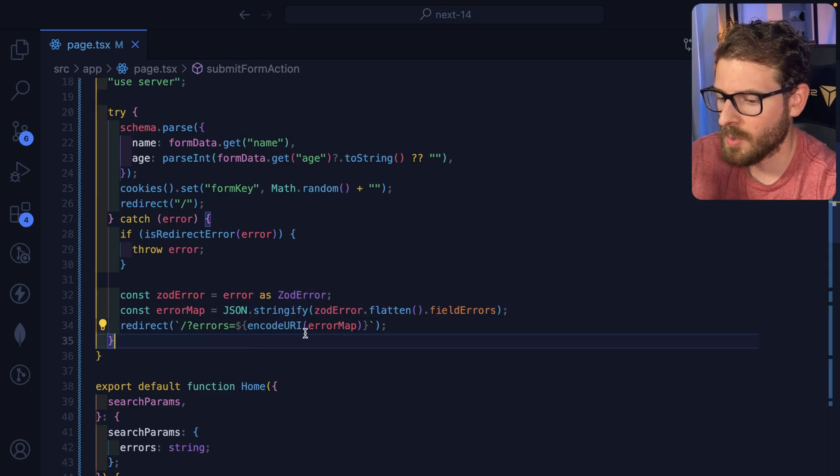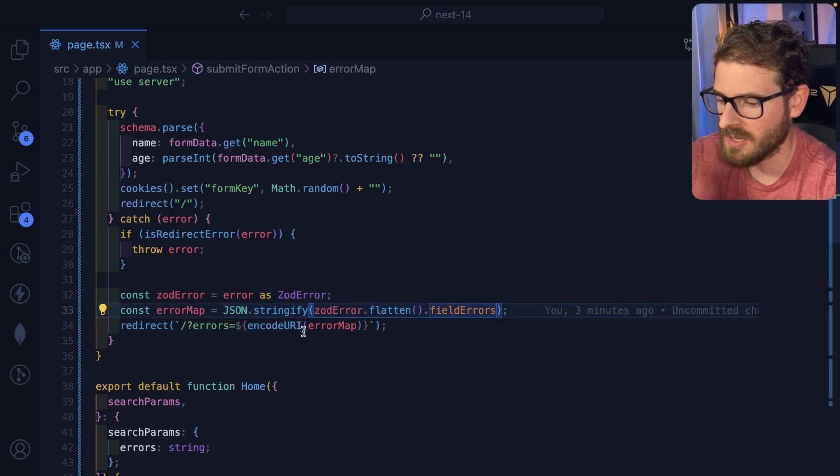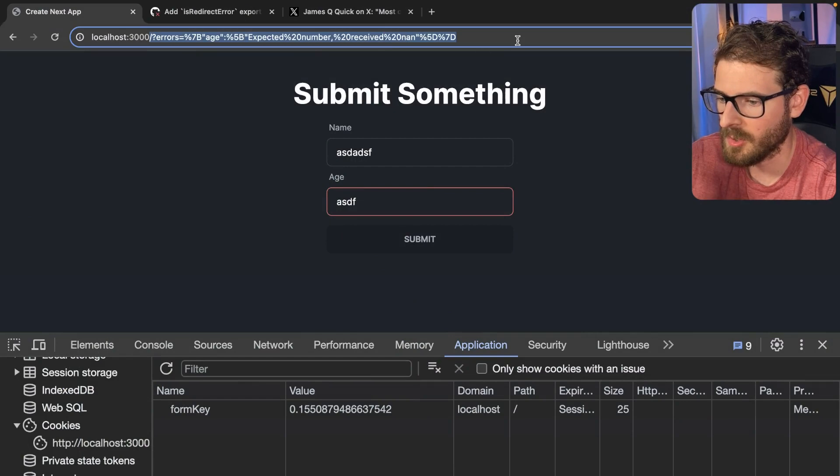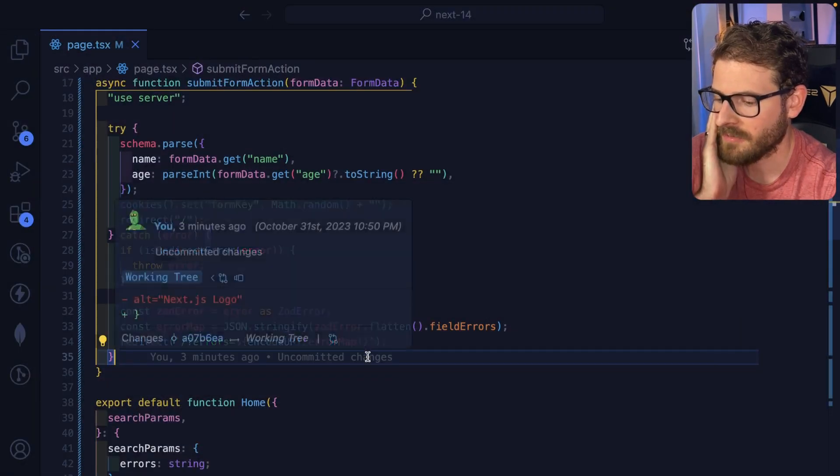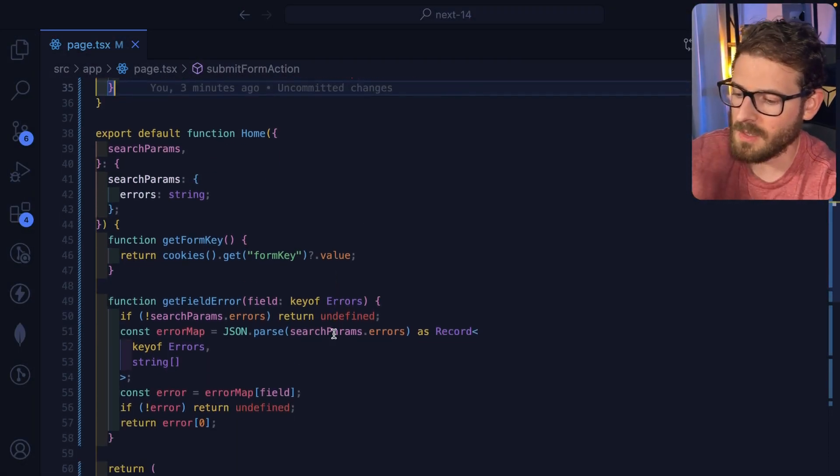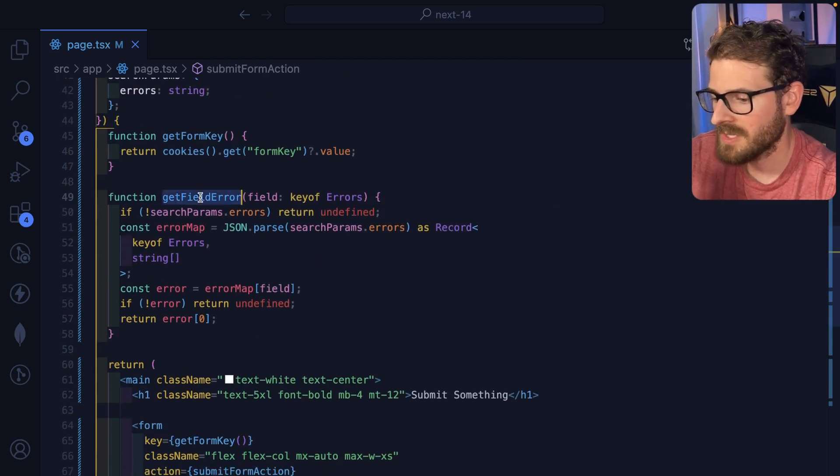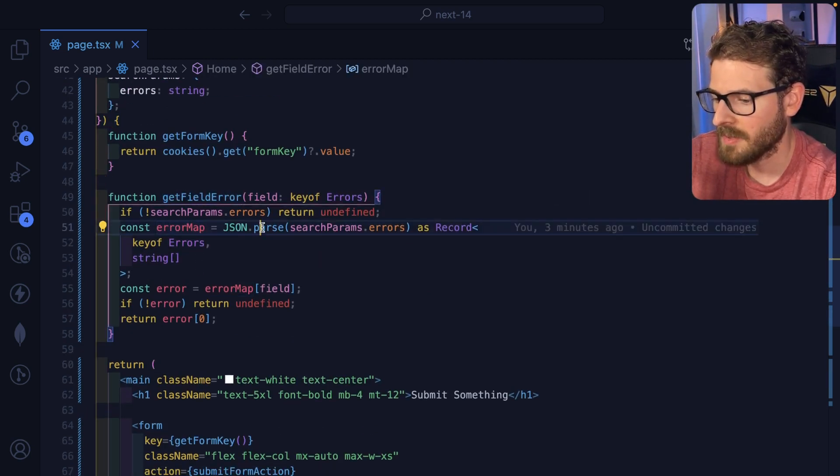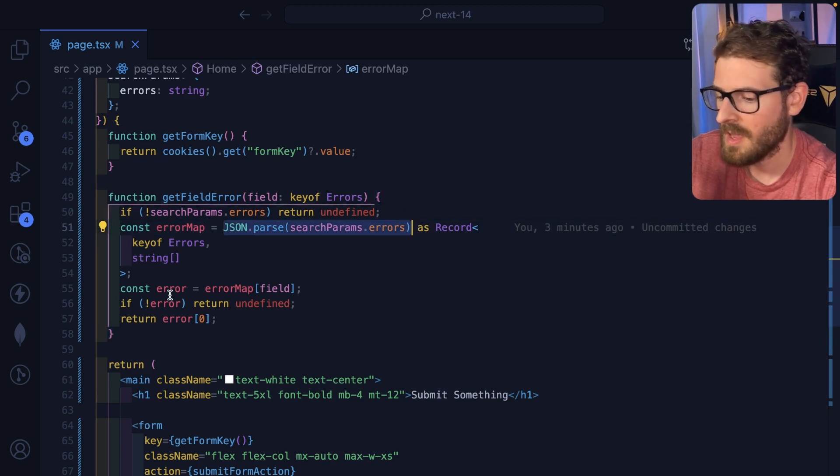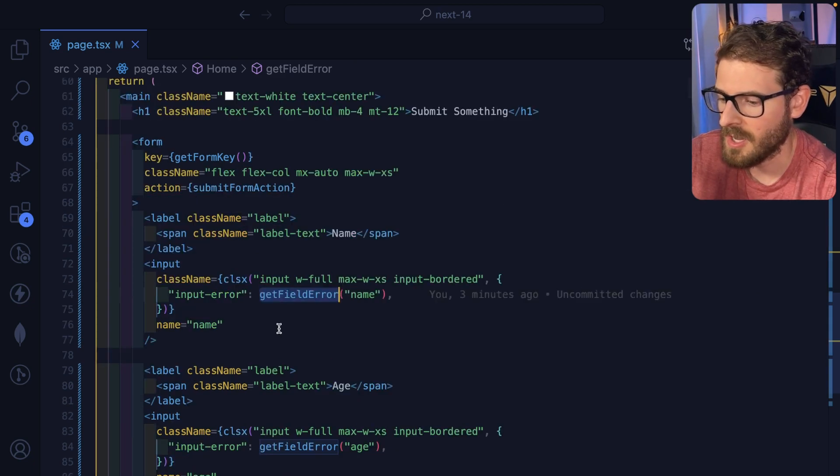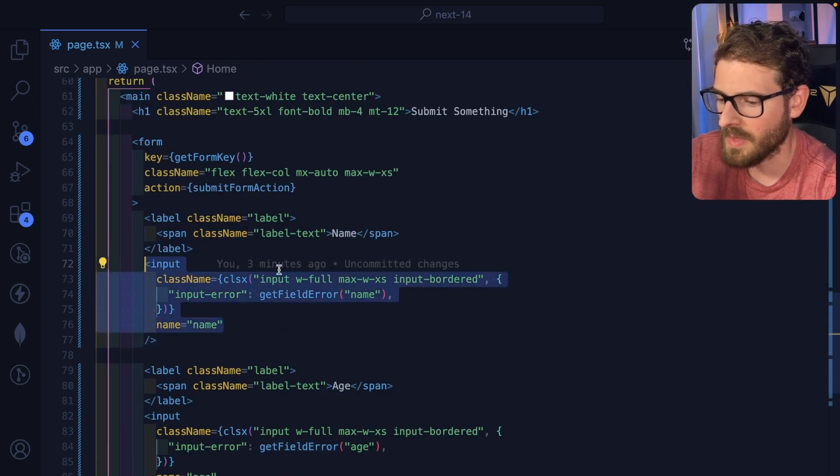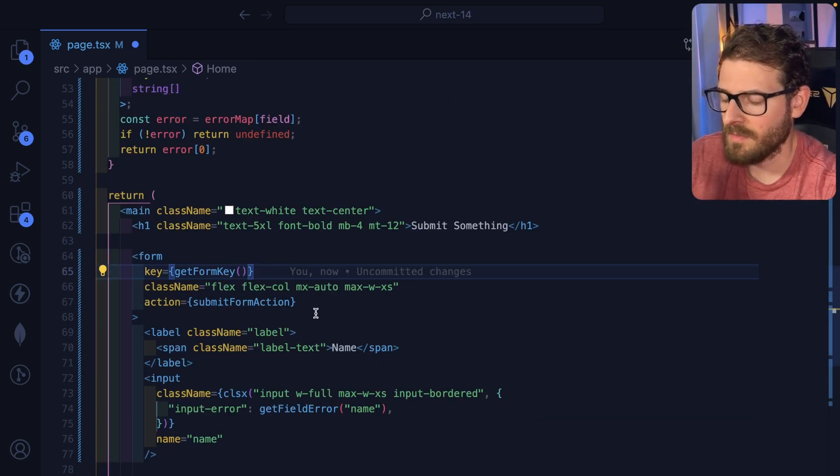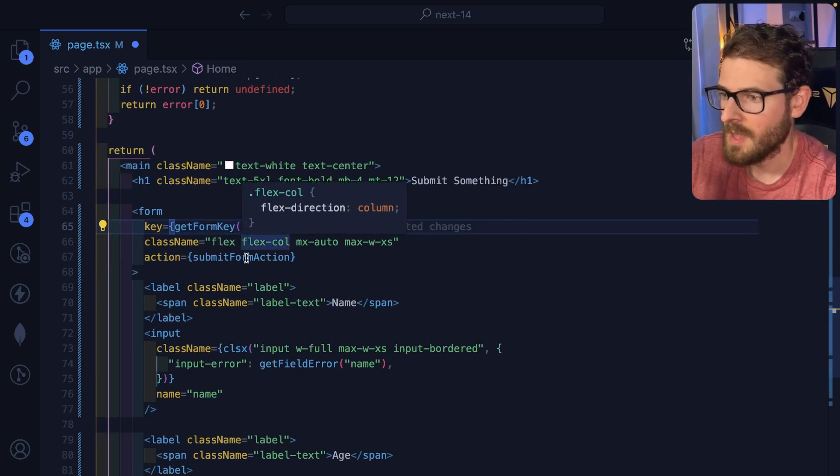I'm doing an encode URI on this stringified adjacent object here so that I can kind of put it all in the query string. And that's kind of how the server action works. So that later on in the server component, when it reruns, this get field error is actually taking that error map, which is doing up JSON pars on the errors that are sent over in the query string. And we just look up to see, is like name exist here? And if it does, we just go ahead and show the error for name.